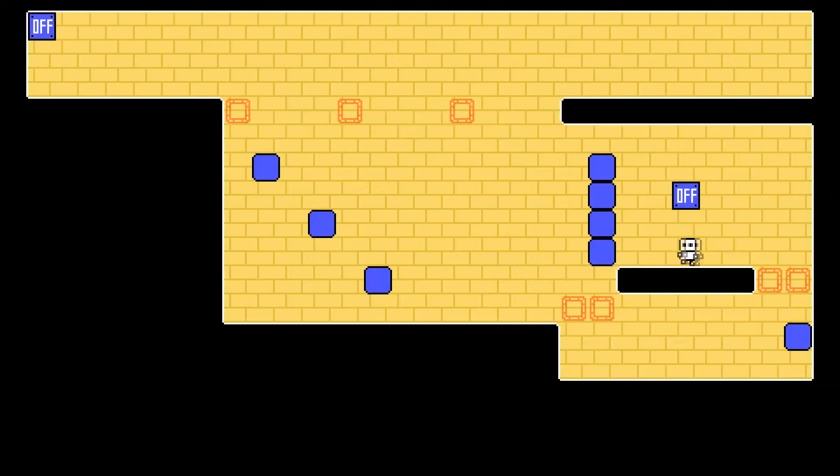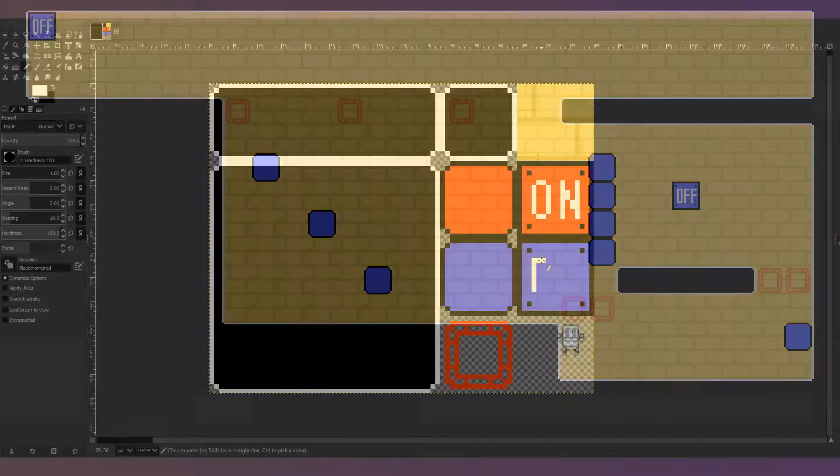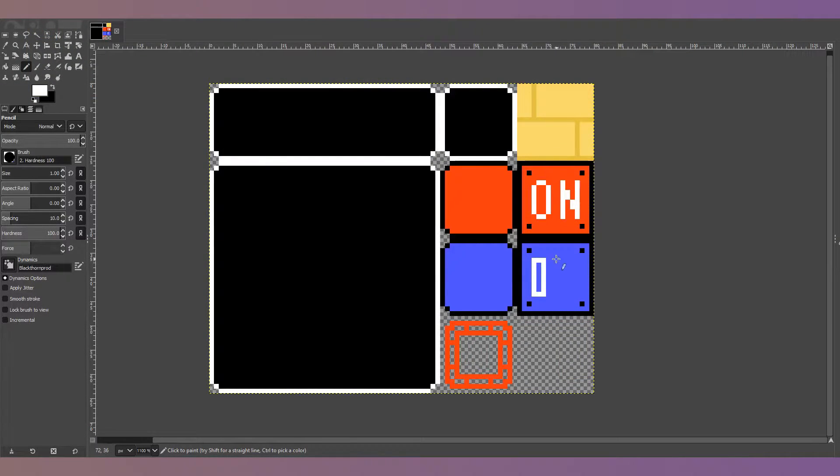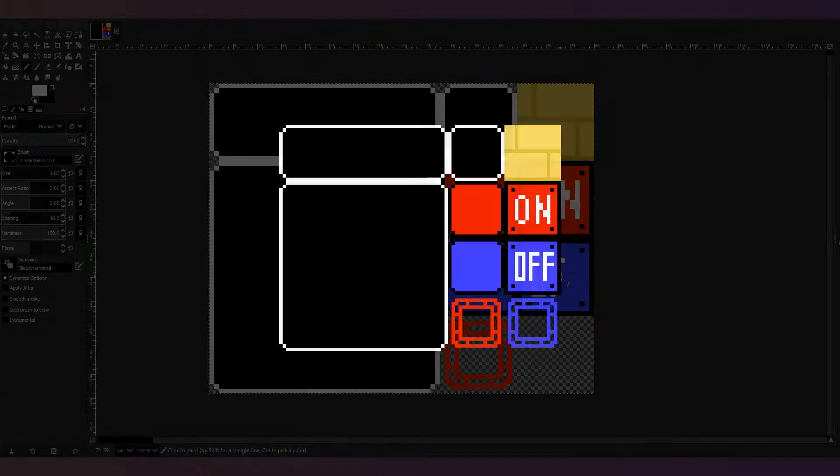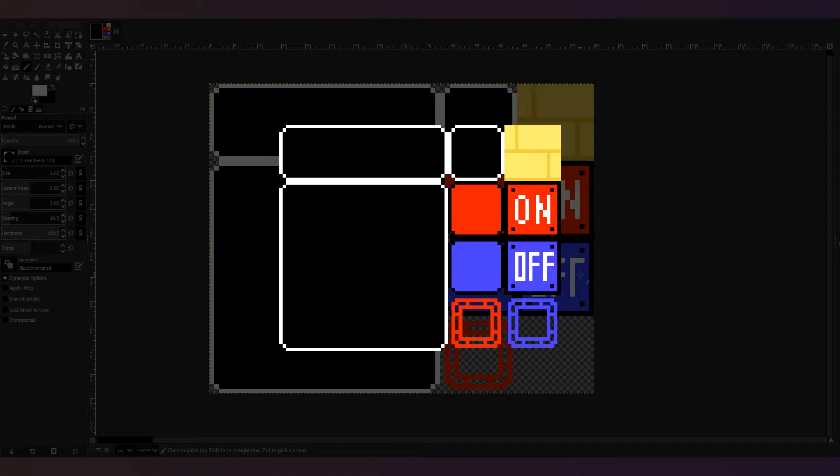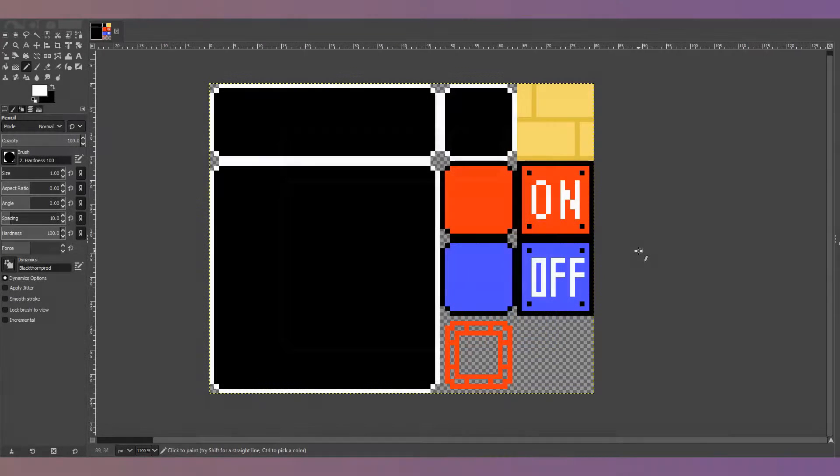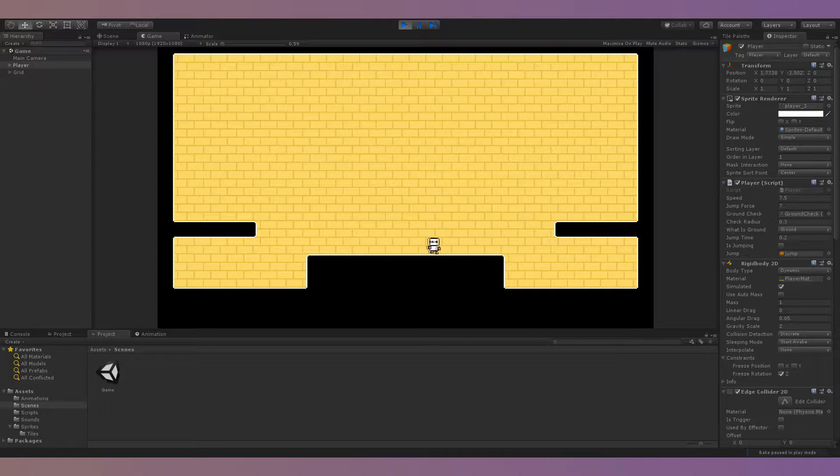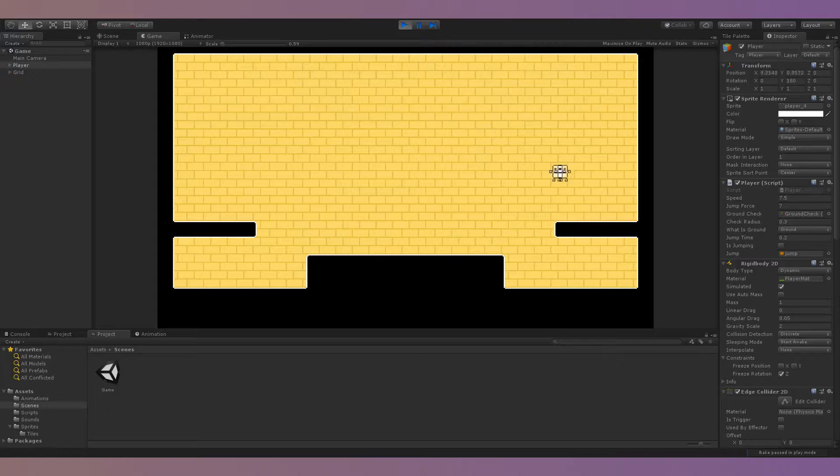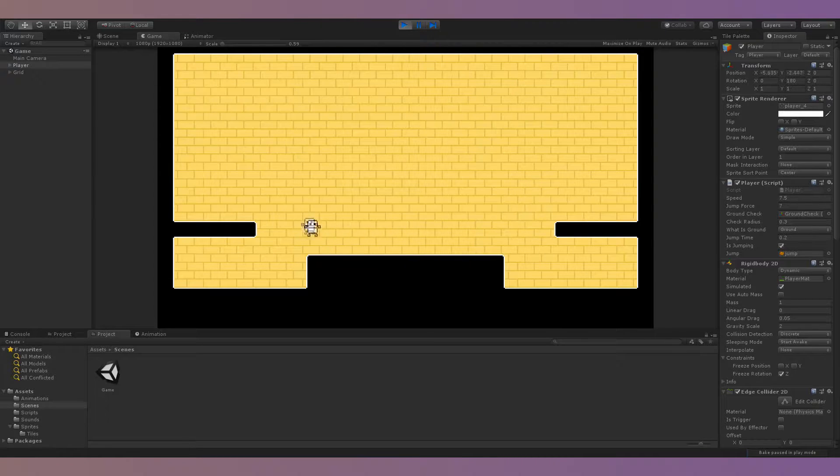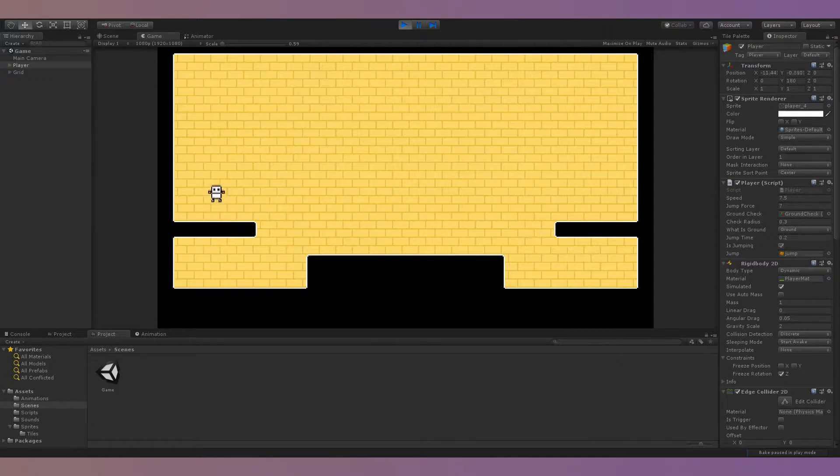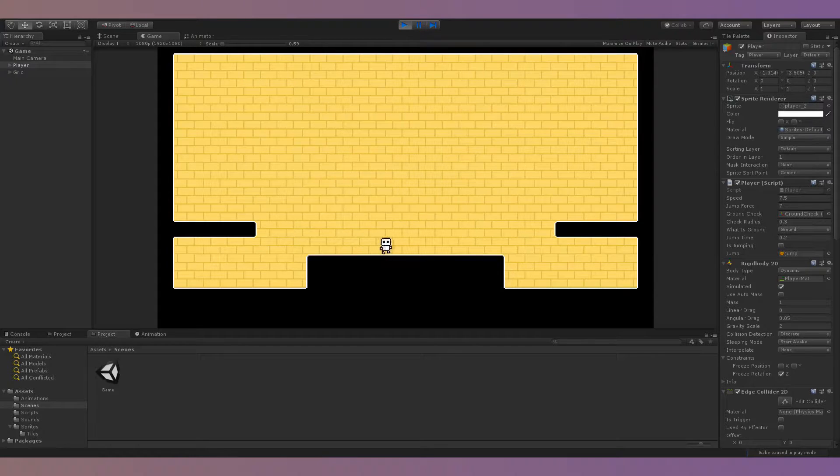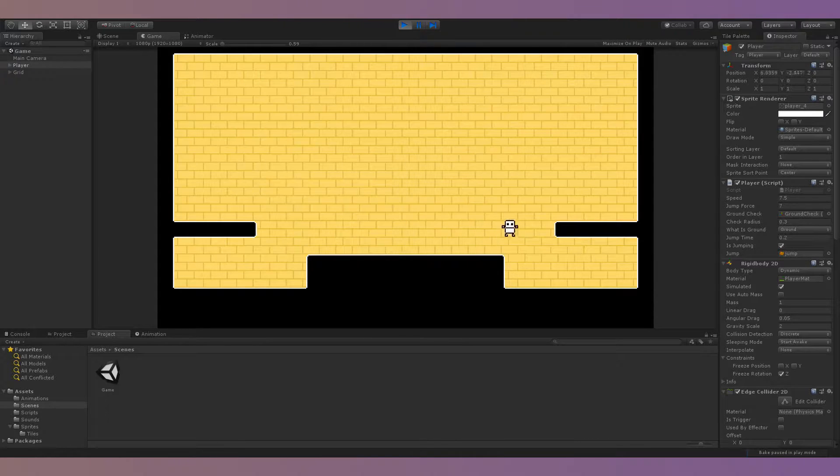Before I began, I had to lay the groundwork for the project. I made this basic sprite sheet with all the sprites I would need and created a simple 2D platformer controller using rigid bodies that I'll be using throughout the series. And with that, I could finally begin.